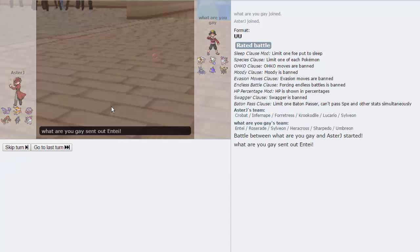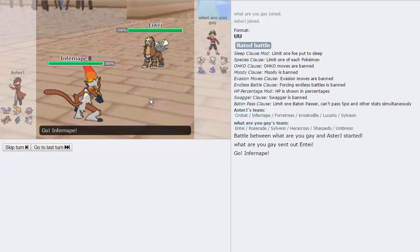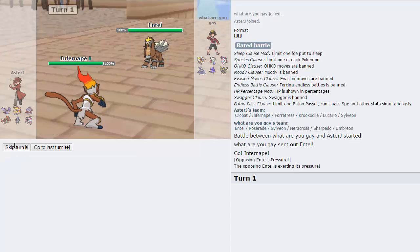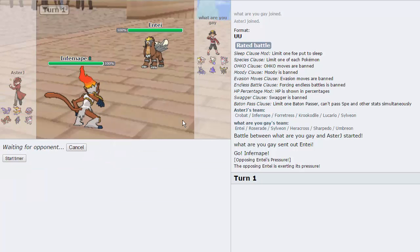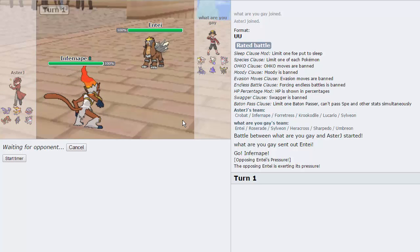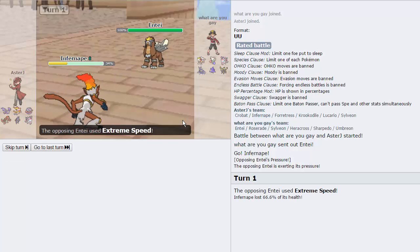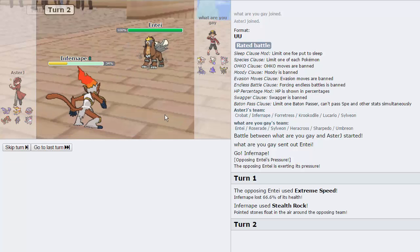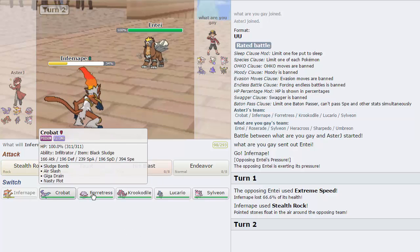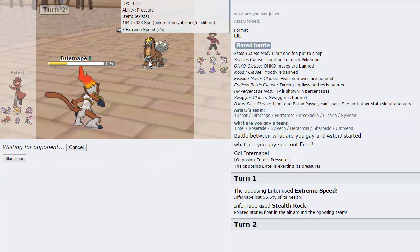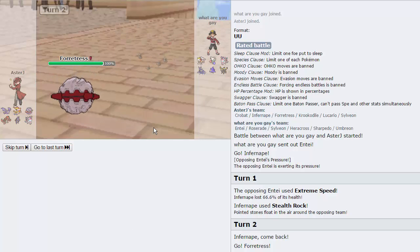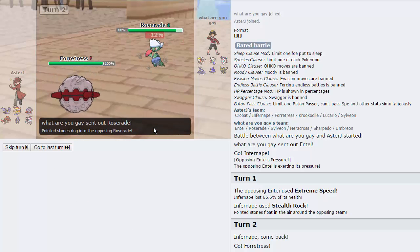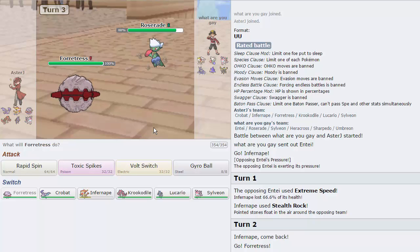So, I have to set up for a Lucario Sweep. I'm going to lead with Infernape. It's my best possible lead. He leads with Entei. I am going straight for the Stealth Rocks right here. If my opponent chooses to attack on the first turn, I will be able to Endeavor this thing after. He actually goes for an Extreme Speed, which is good. That does look like Banded damage, so I will be able to switch out into my Forretress right here.